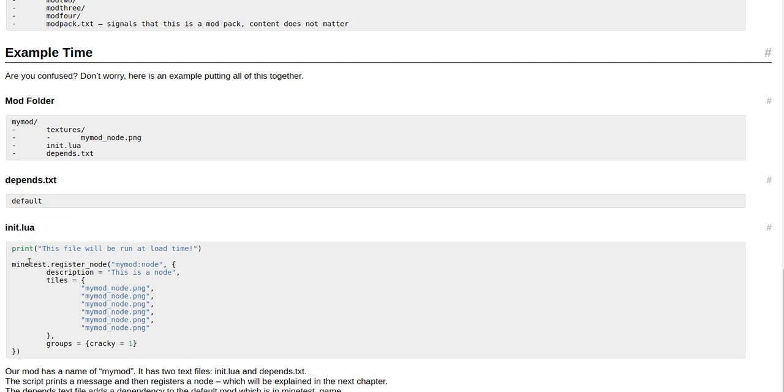The init.lua: print("This file will be run at load time!"). minetest.register_node("mymod:node", comma, space, open brackets.